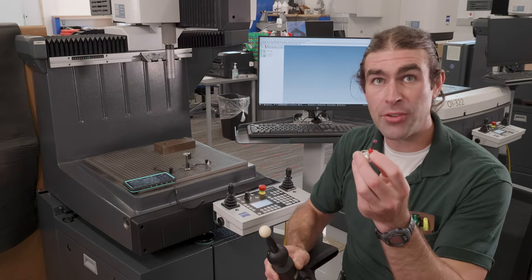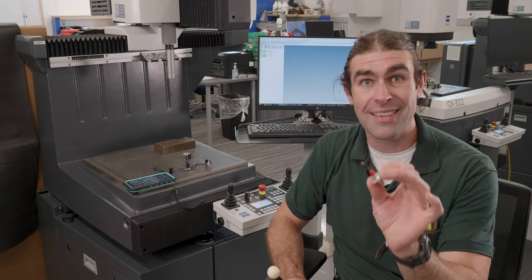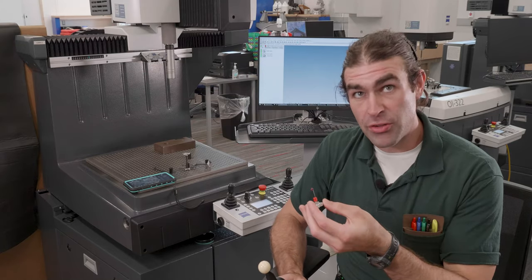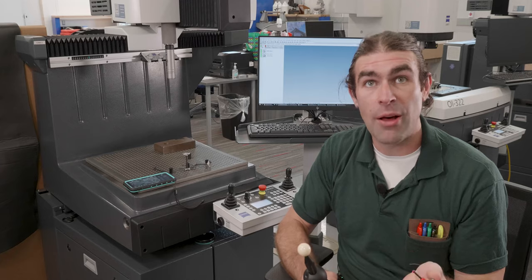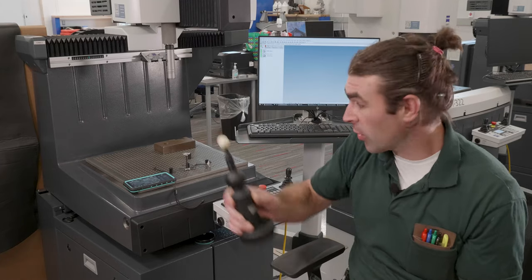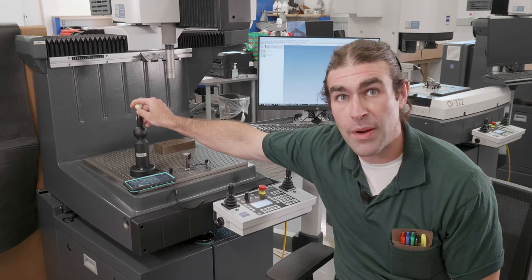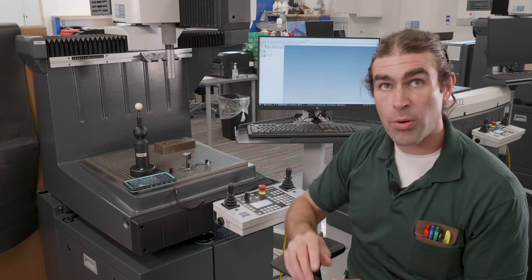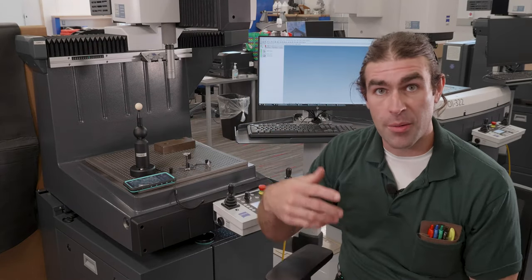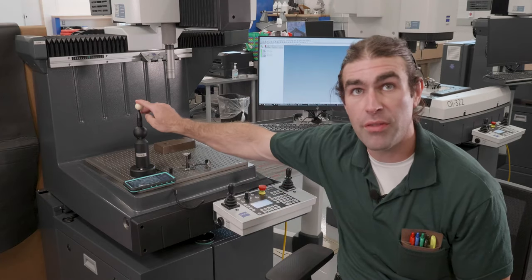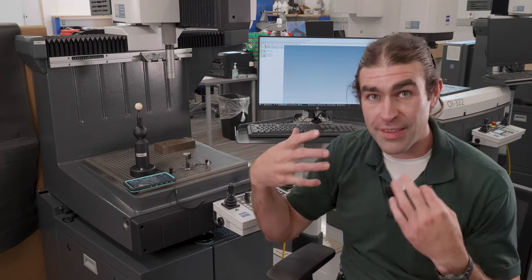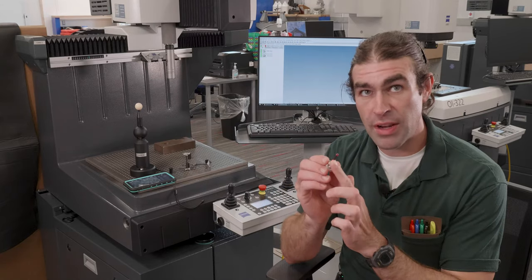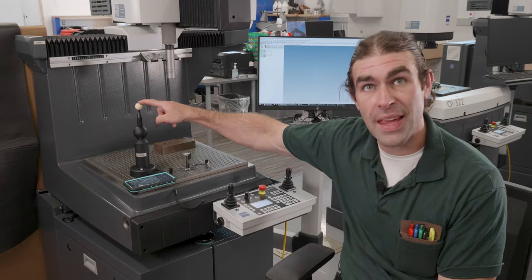Now the master probe is just a probe with a known size and length that comes with the machine that works with this to figure out all the other styli. So the way it works, I'll attach this reference sphere. I'm going to run a program with the master probe which will get the position of the reference sphere. So it's going to establish a zero. It knows everything about this. It'll know everything about that.